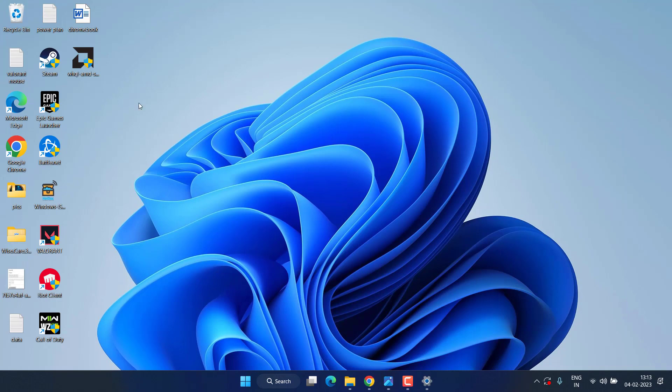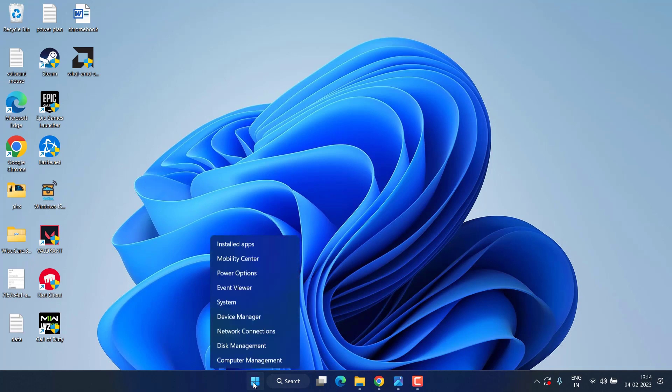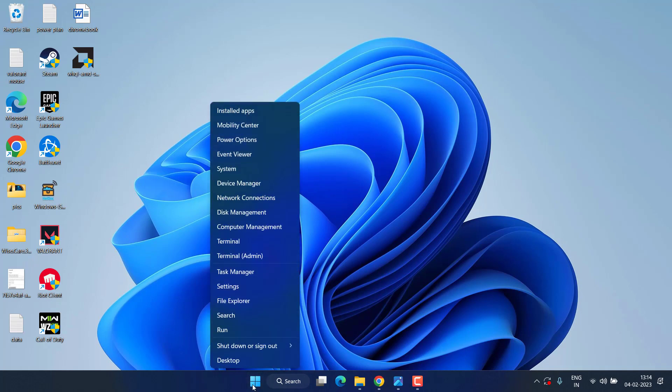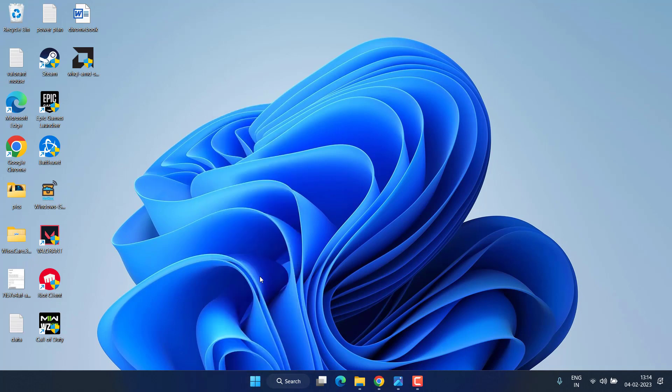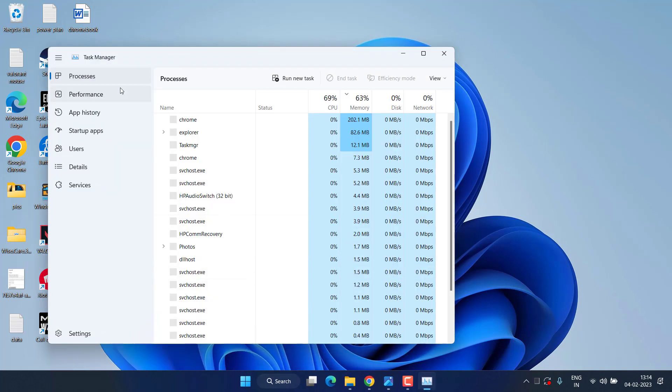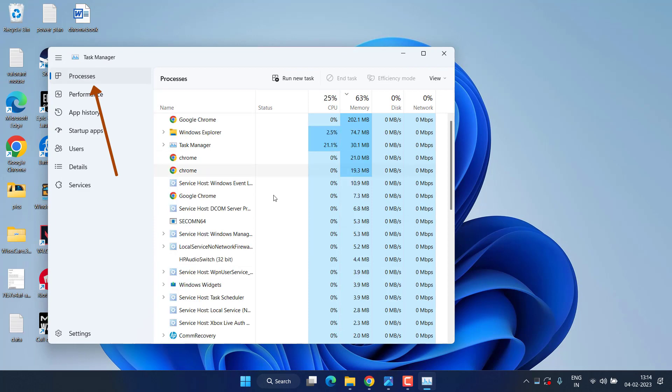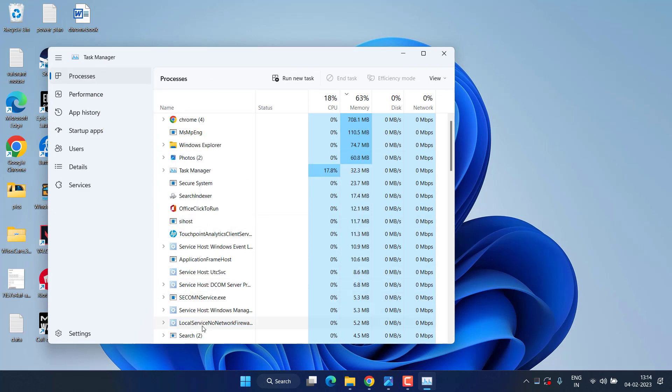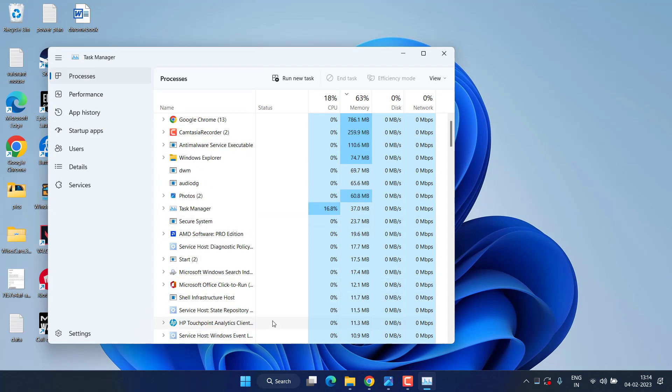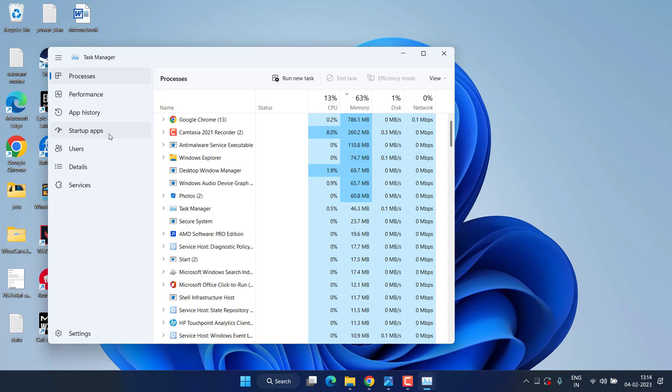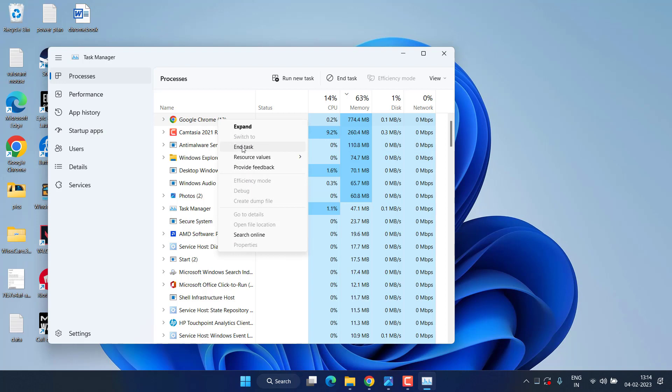Now in the next step, right click on Start menu and choose the option Task Manager. Now here in the Processes tab, a lot of processes are running right over here. If any process which is not required by you while playing the game, you need to close it by right clicking and choose the option End Task. This will close that particular process and in turn increases the memory available to play the Warzone game.